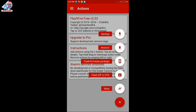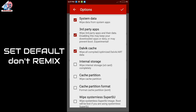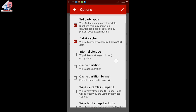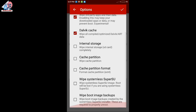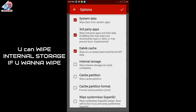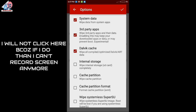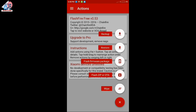First of all, you need to go to wipe. You need to remove the system data, third party apps, as well as the cache, internal storage, and cache partition. I will not remove the system data this time because I have already used the system data. I will select and install the system data.